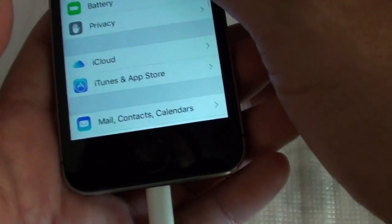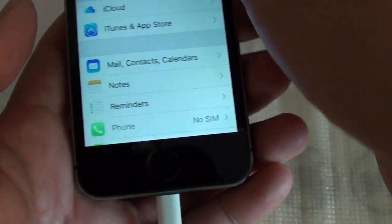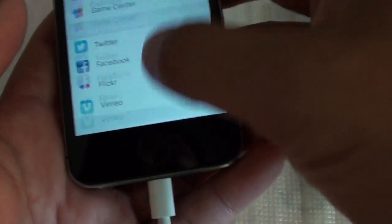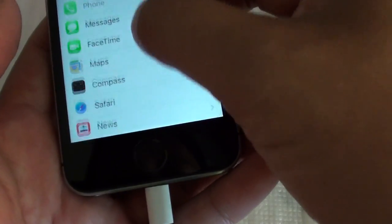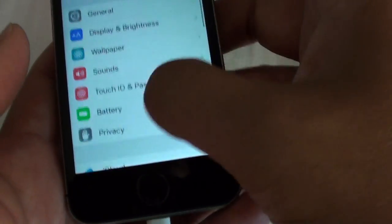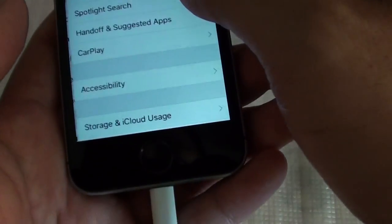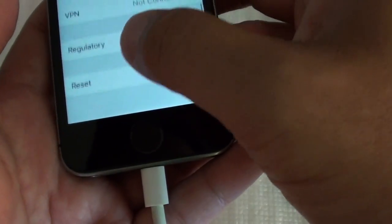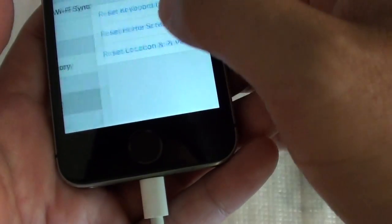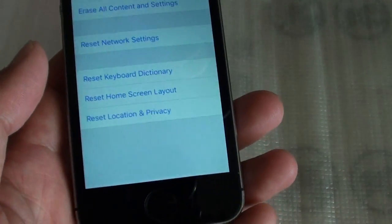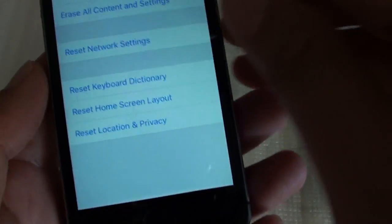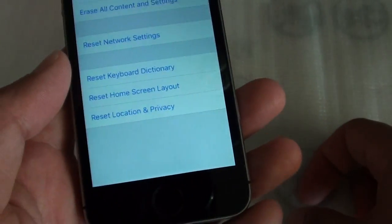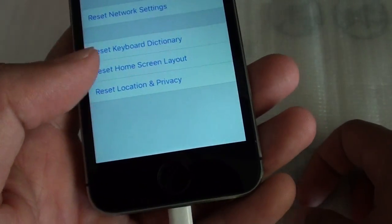So you go into Settings and go down to General, then tap on Reset and reset the phone and content and settings. That can also help solve the problem.